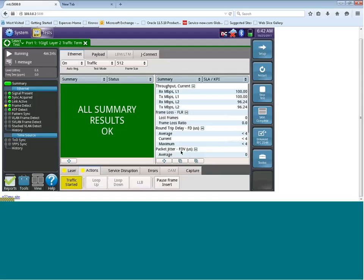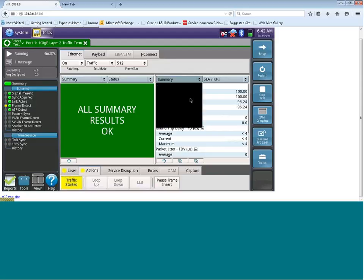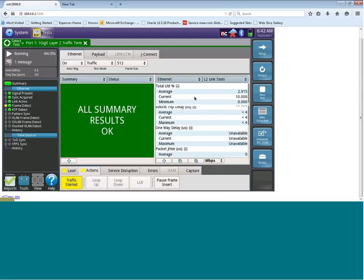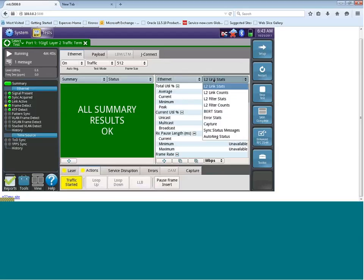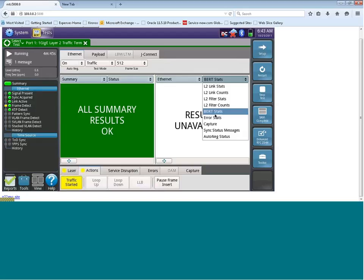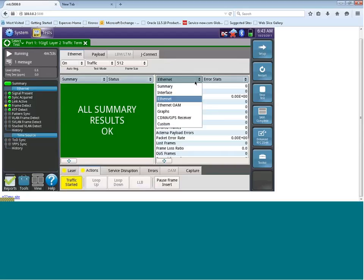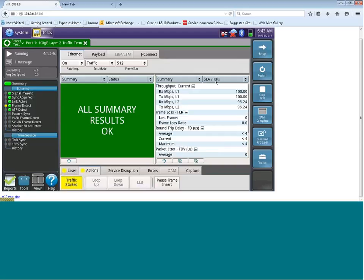There are many other screens that you can look through in results. For example, we can look at Ethernet, our layer 2 link stats, BERT stats, and error stats. But I generally recommend that the best view is that we can look at this summary SLA KPI, because we get a snapshot of all the key testing criterias in Ethernet testing.